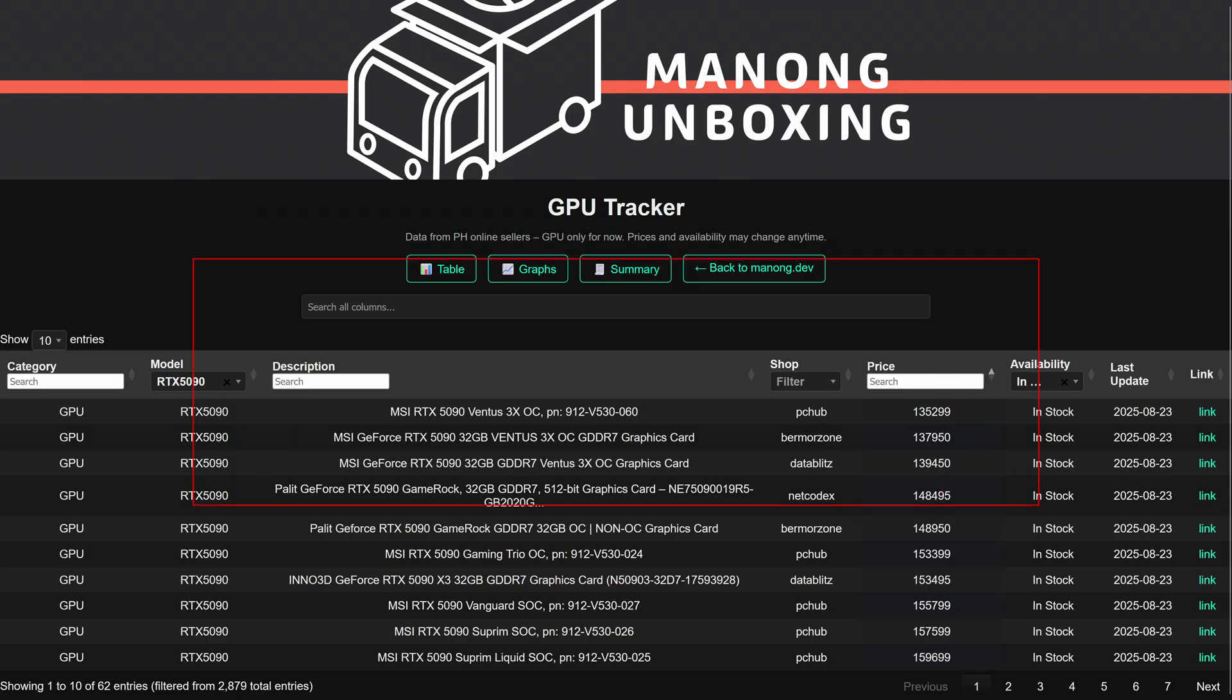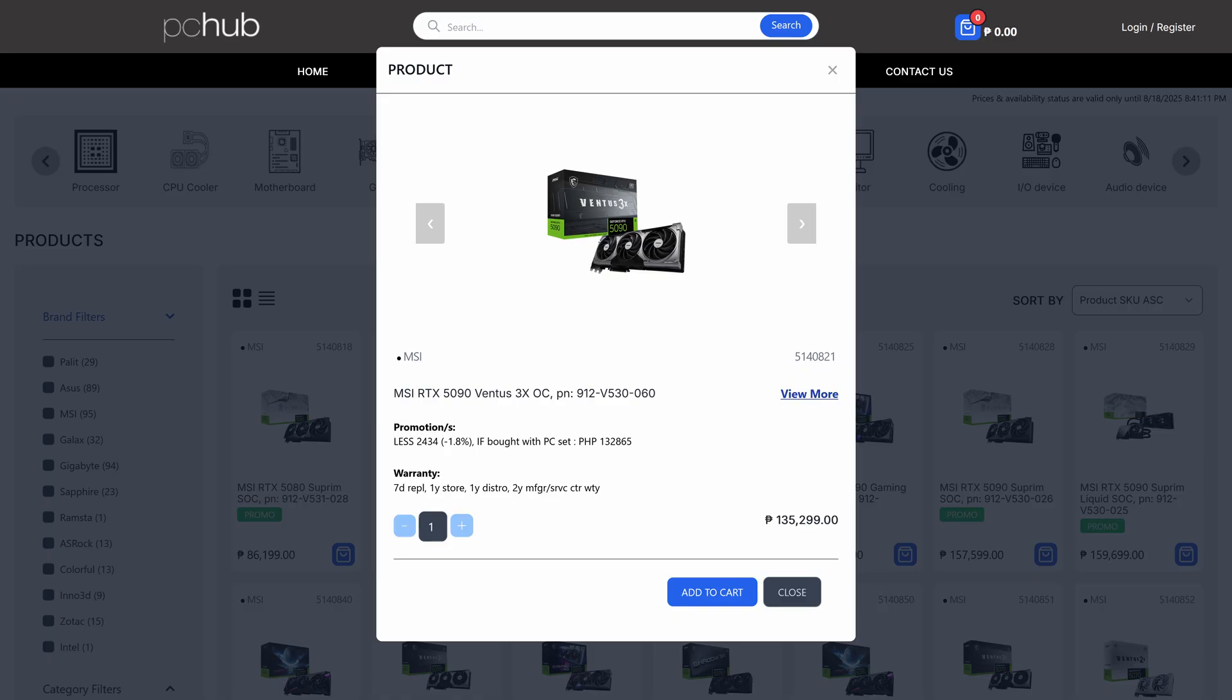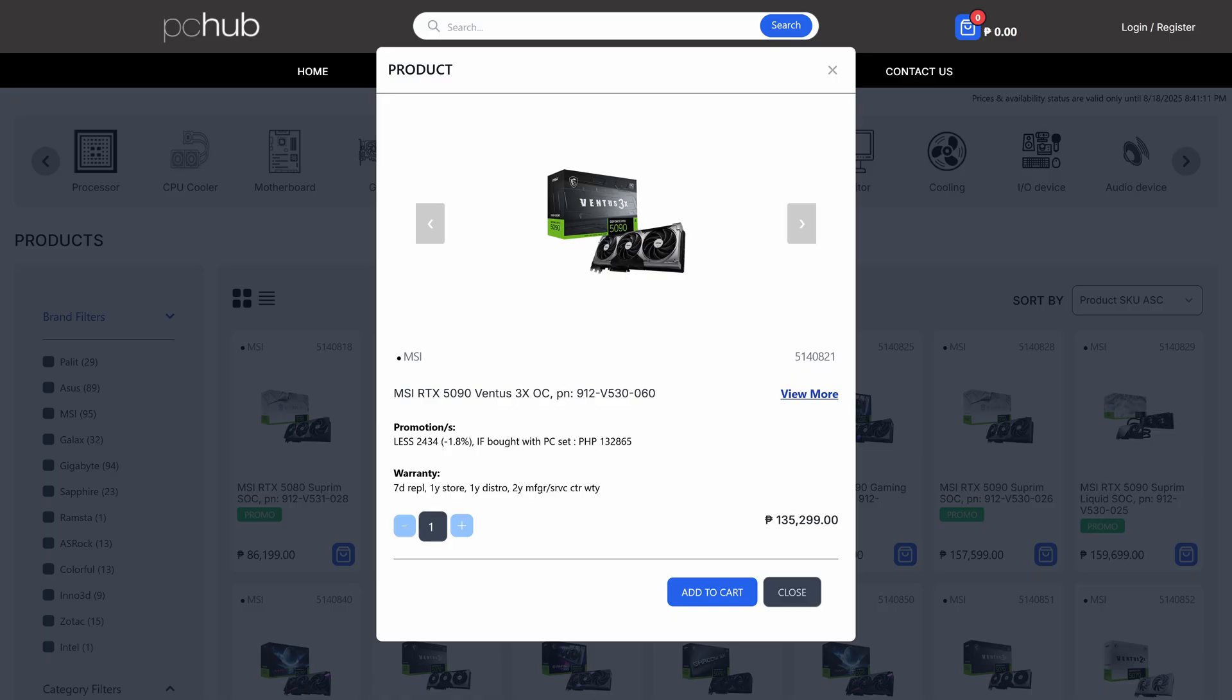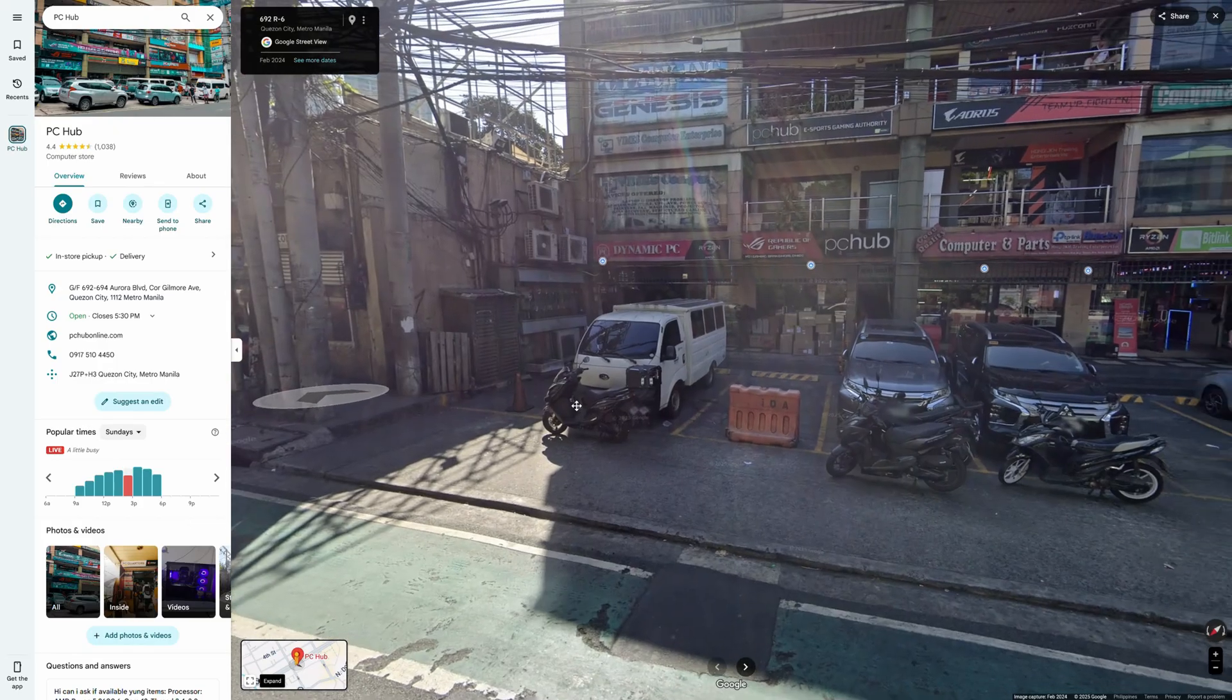Let's start with the RTX 5090. The cheapest ones are from MSI Ventus 3X and this is below 140,000 pesos which is considered quote-unquote cheap and below MSRP. You can find these at PC Hub, Bermore, and Data Blitz.